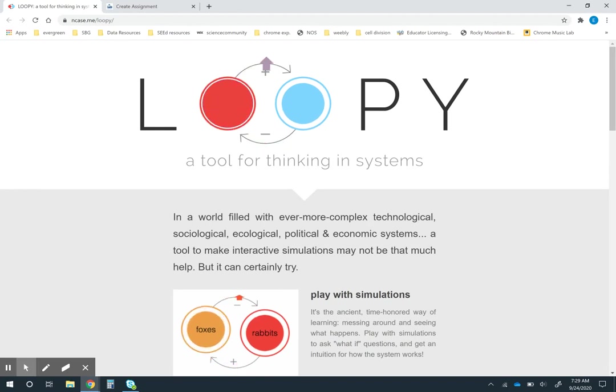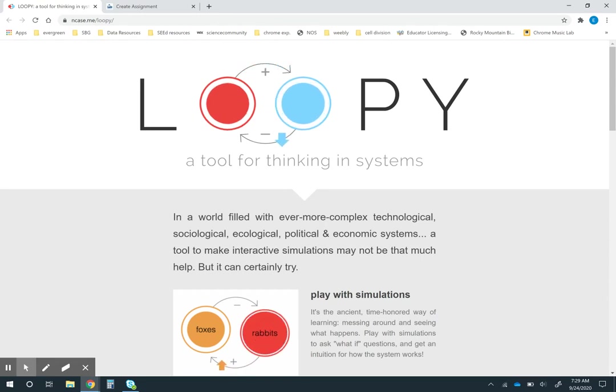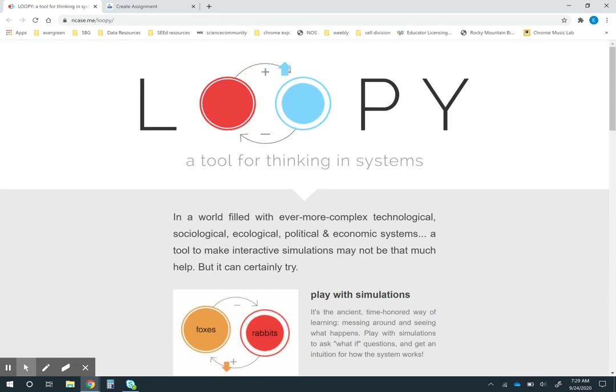Explanatory models are a great place to start with modeling in your classroom. This is where students are using diagrams and words to explain their thinking about a phenomenon.